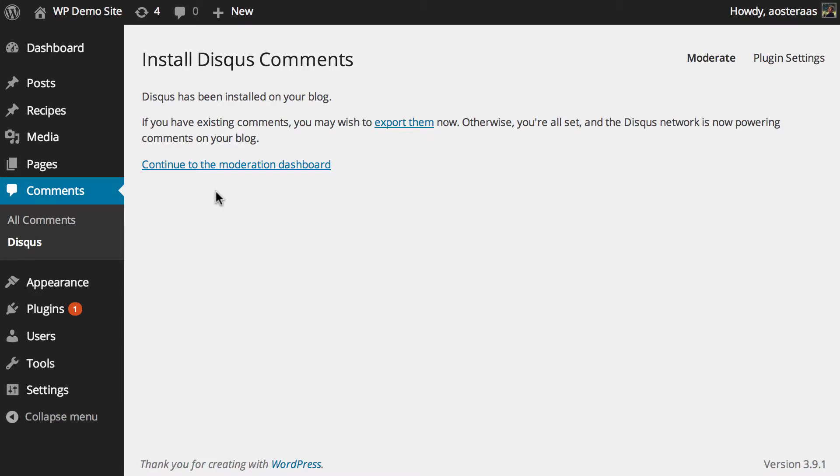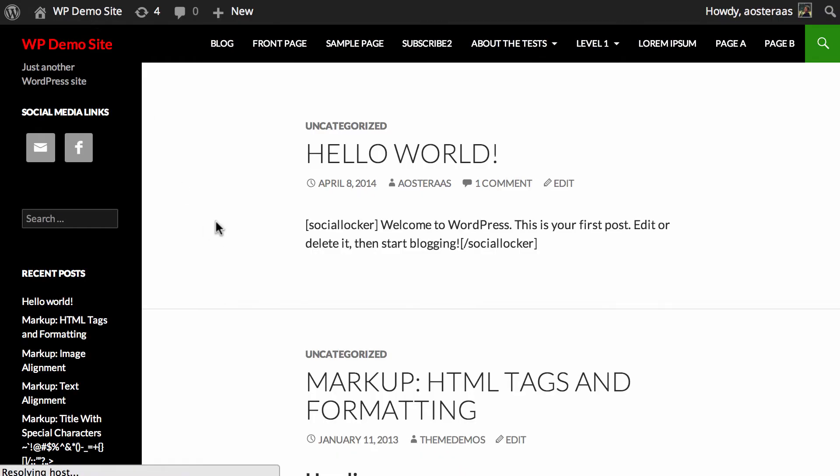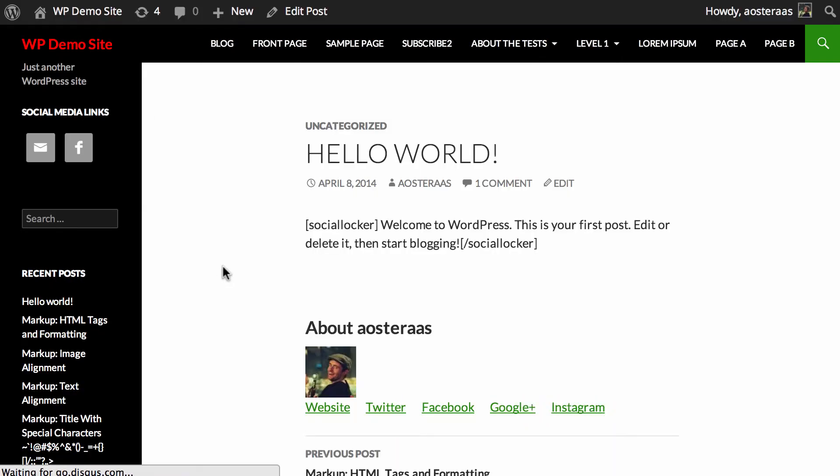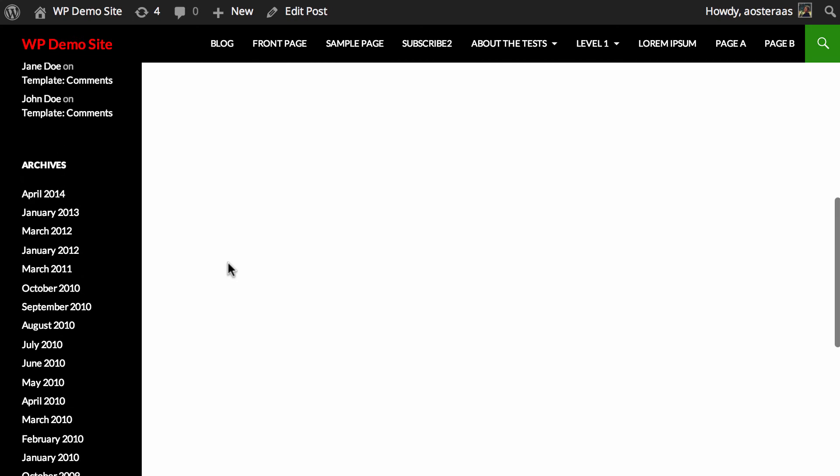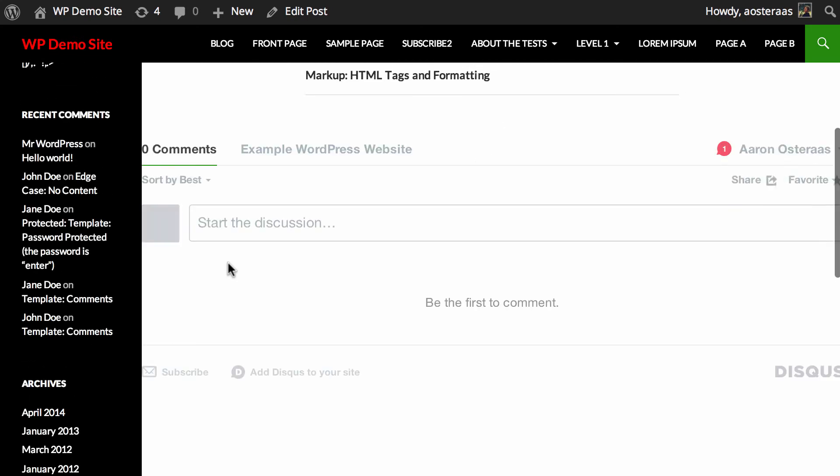What we can do now is jump back onto the website. And if we just jump into a post for instance we can come down. And there you can see Disqus is loading. It's loaded there.